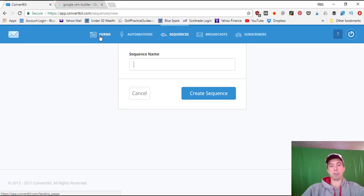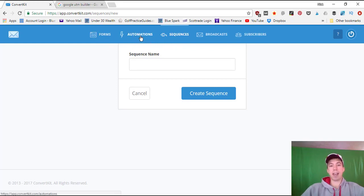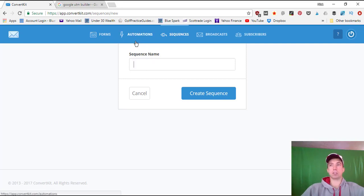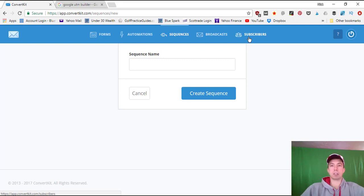I particularly like ConvertKit because they've got an easy-to-navigate dashboard for setting up opt-in forms, sequences, autoresponder series, and automations. When people subscribe to certain forms, you can tag them, group them, or add and remove them from sequences. Automations let you do things with subscribers that you can't do in other email service platforms. You still have traditional broadcast emails for one-time sends, and the subscribers tab is where you manage, import, delete, check tags and groups.